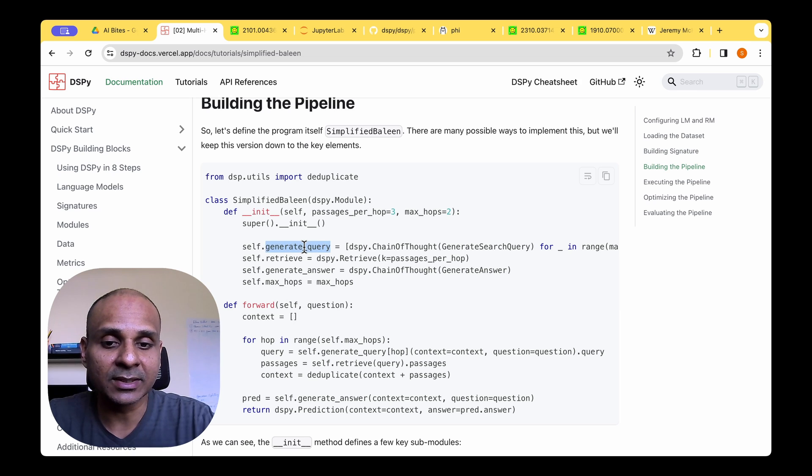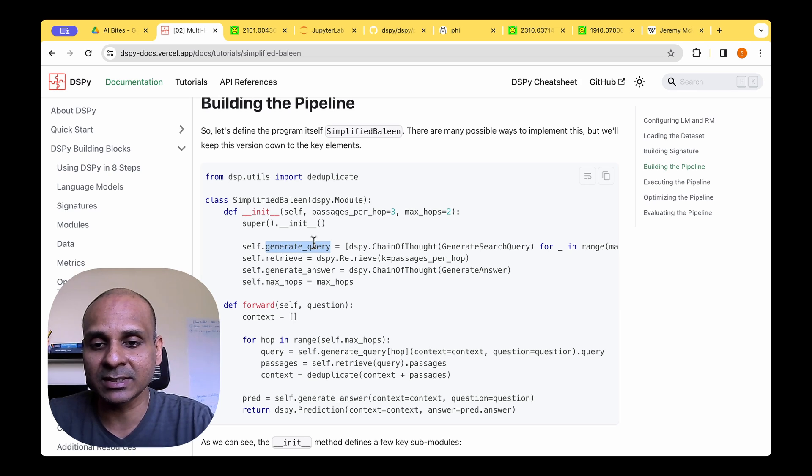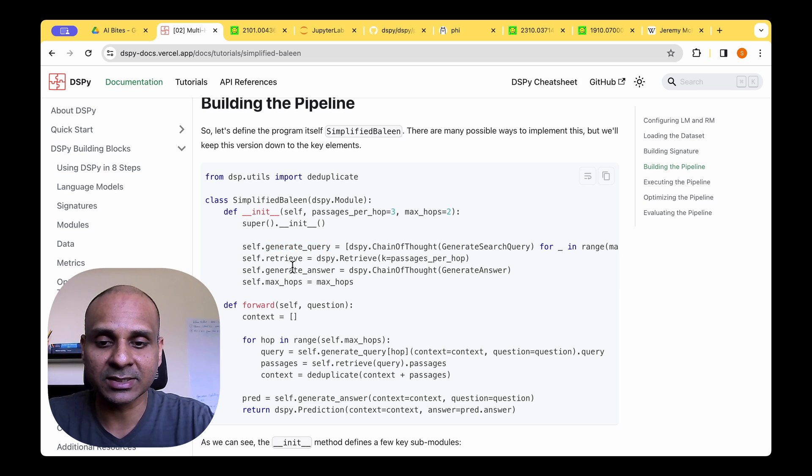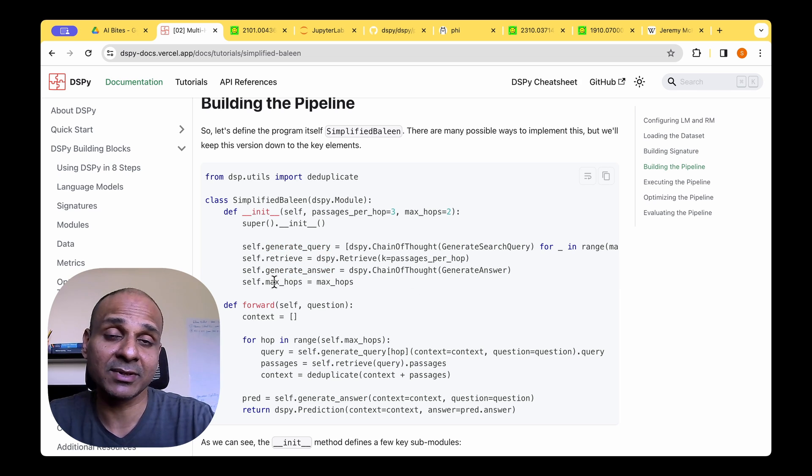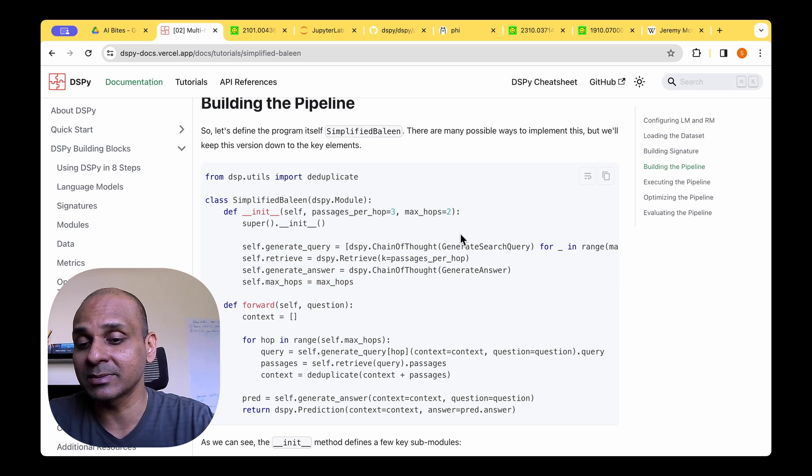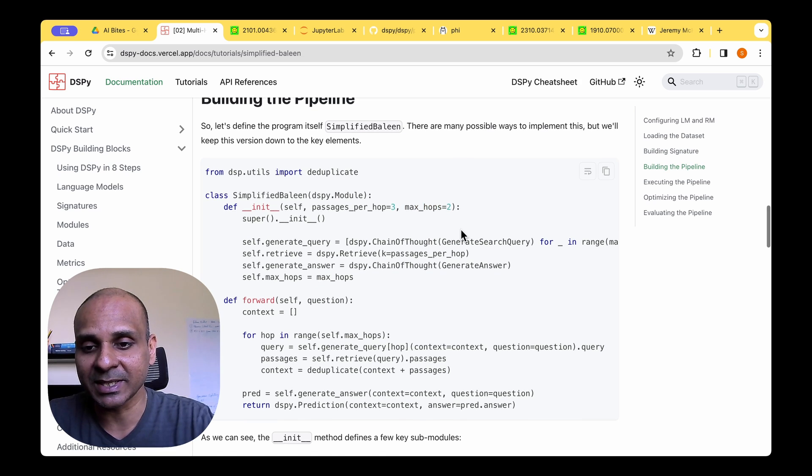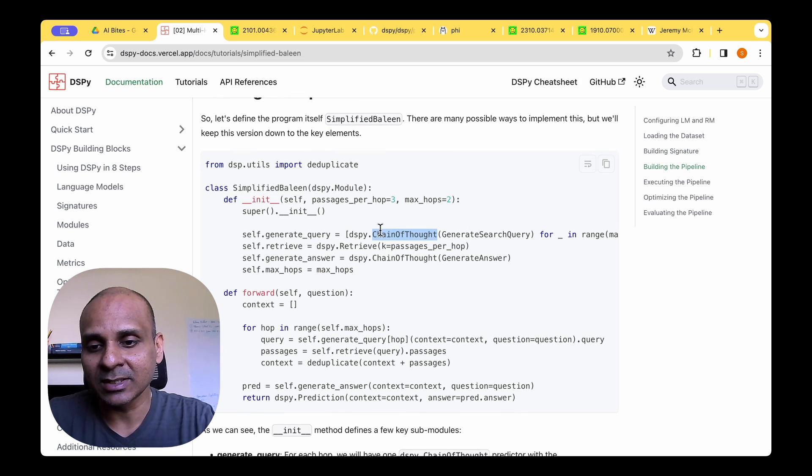In the init, we need to use the signatures that we just defined, which is the generate query. And then we can use the generate answer signature. And then we also have a parameter, which is the maximum hops. So by default, it's two hops, which makes sense. Within that, we're going to be using the chain of thought, which is the generate search query for each of the hops.